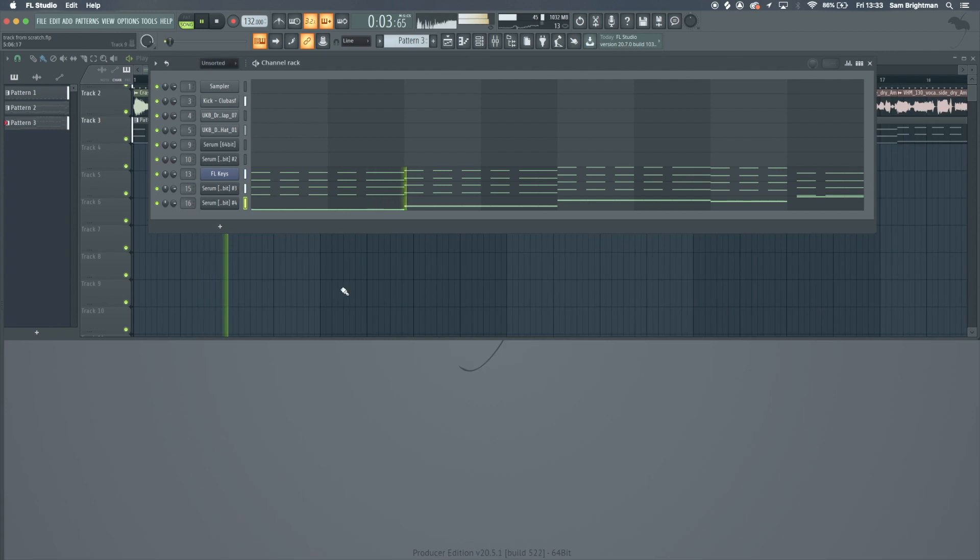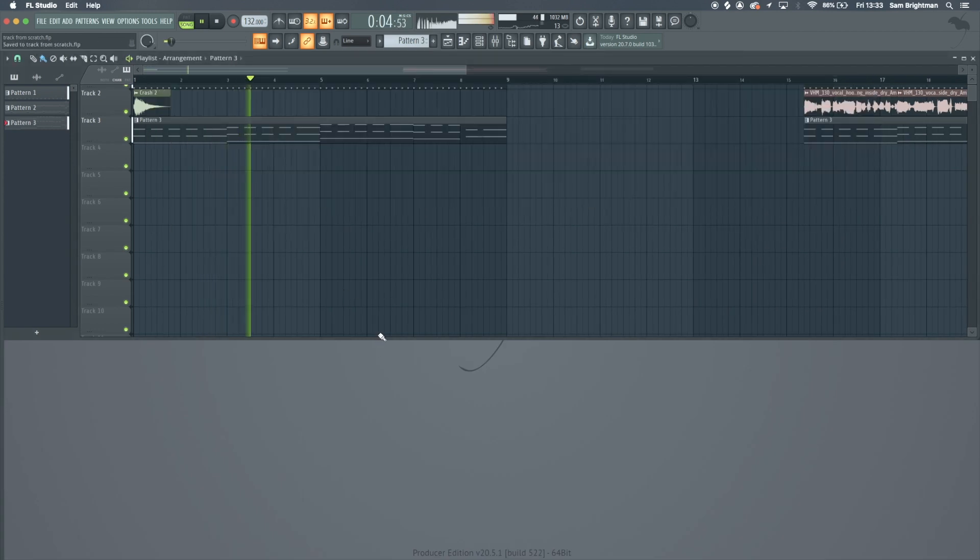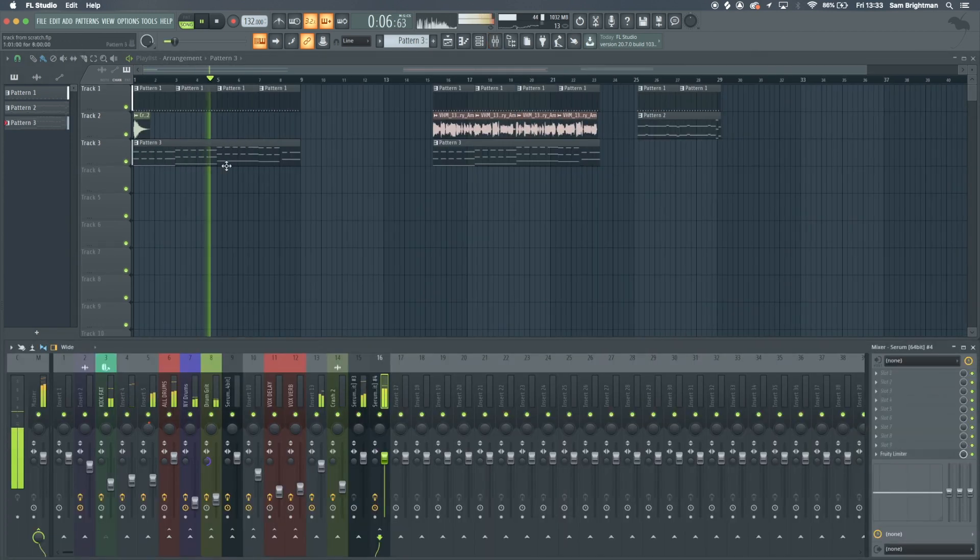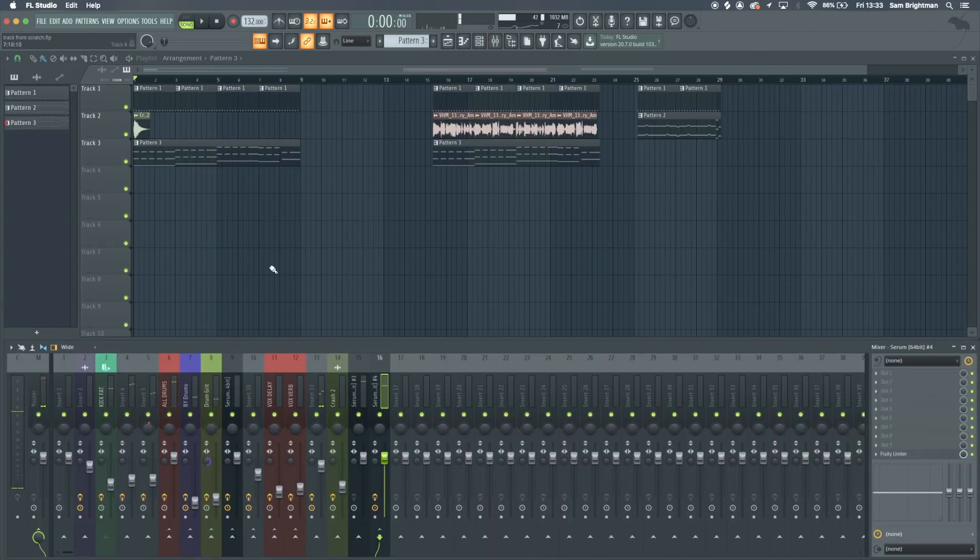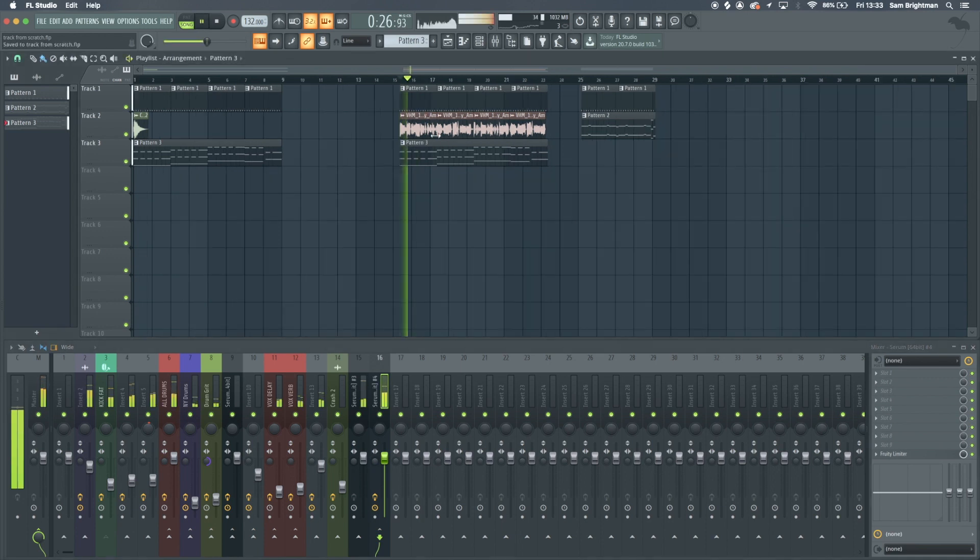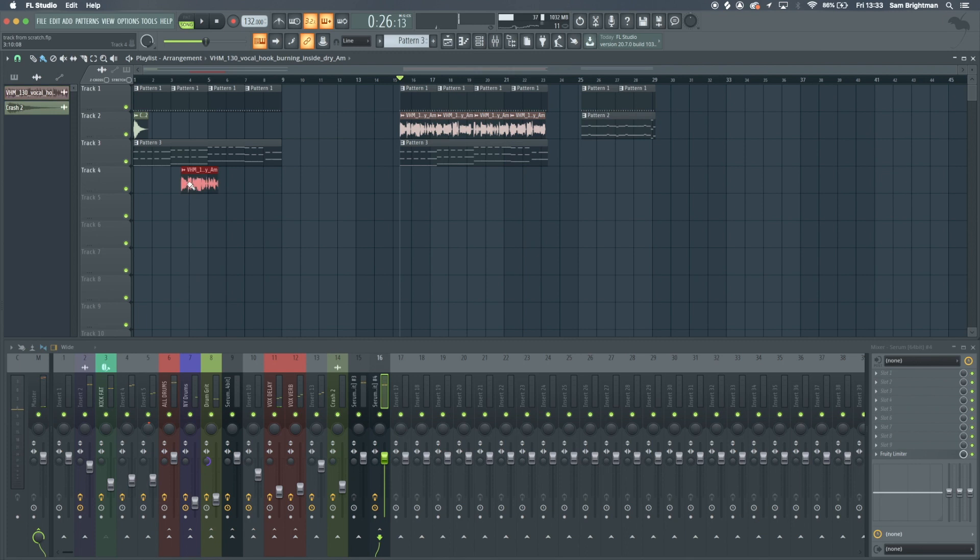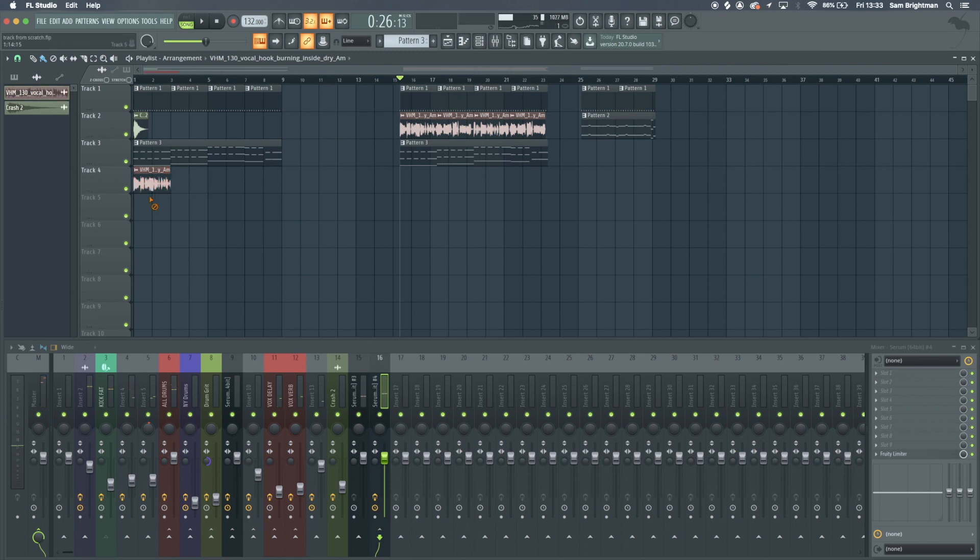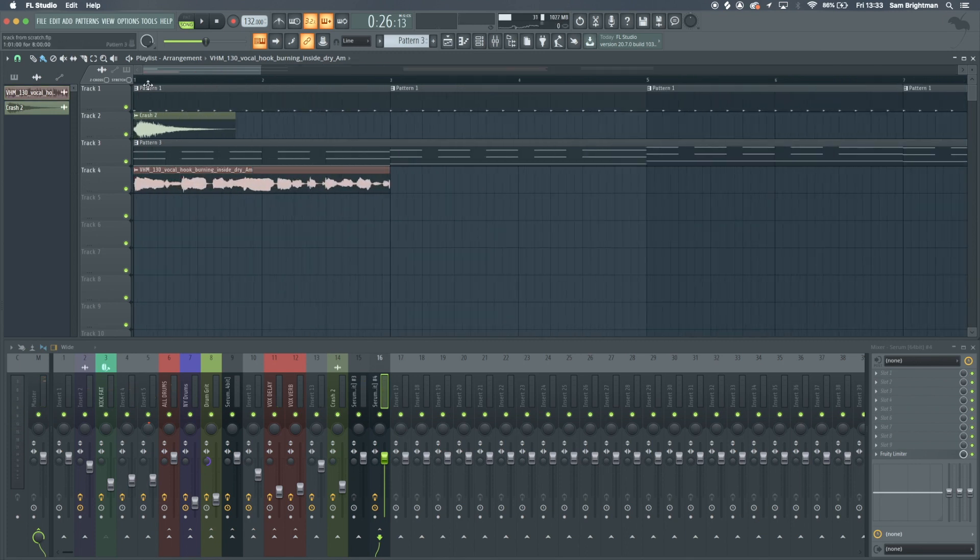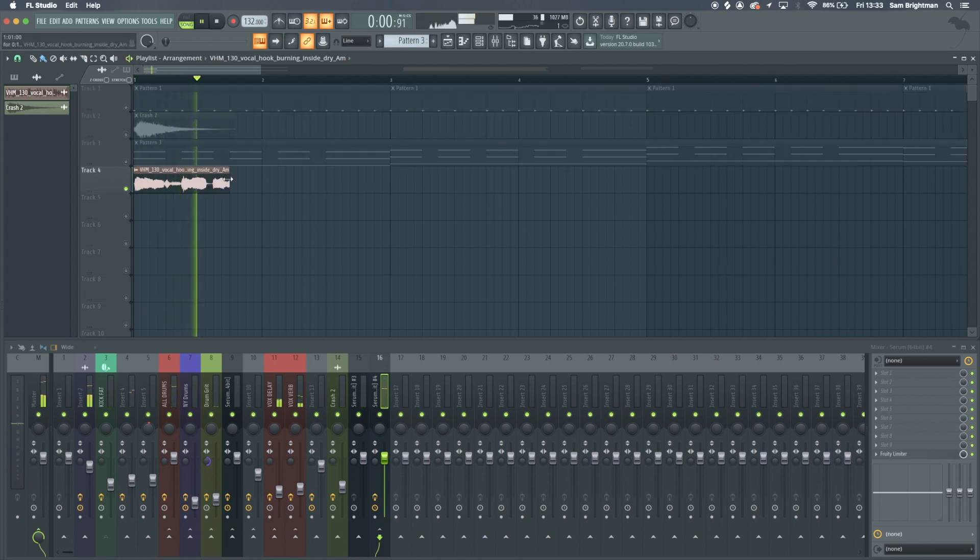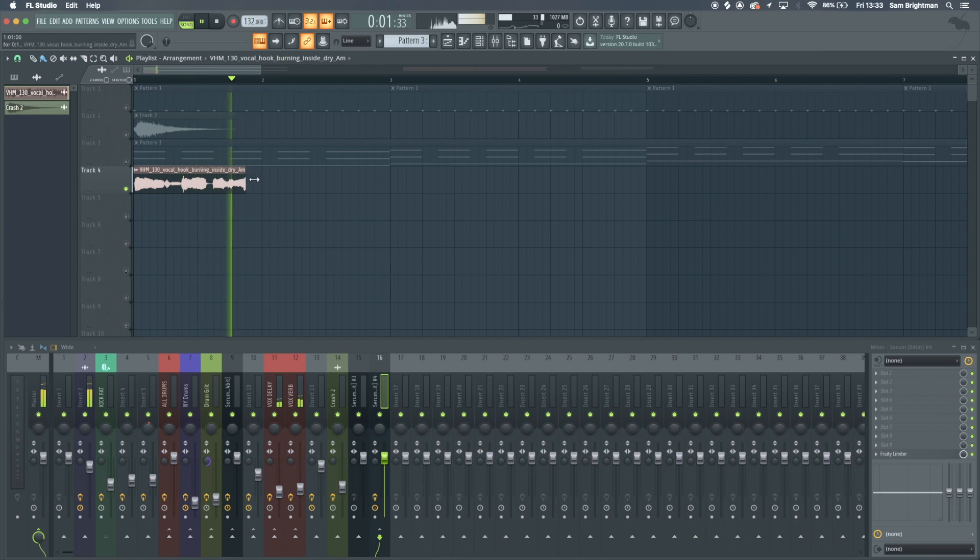I'm going to side chain the kick to it. We've got this kind of simple intro thing but yeah it still sounds kind of boring. I'll tell you what might sound cool, a trick I use a lot in my songs.